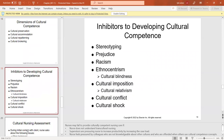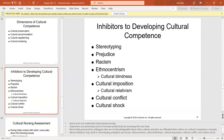Nurses may fail to provide culturally competent nursing care if they do not understand transcultural nursing, if supervisors pressure nurses to increase productivity, or if colleagues who are not knowledgeable about other cultures create pressure. All of these indicators may result in stereotyping, prejudice, and ethnocentrism.